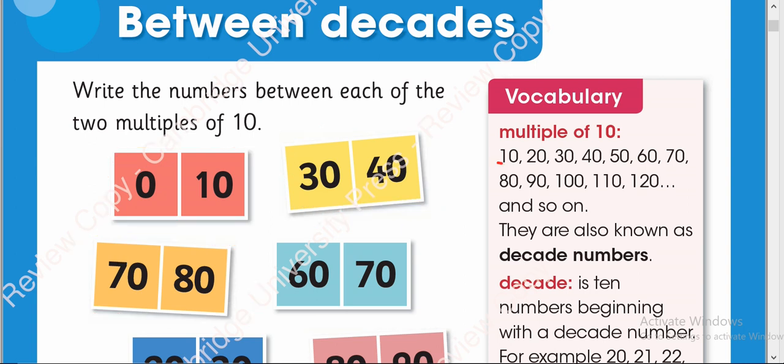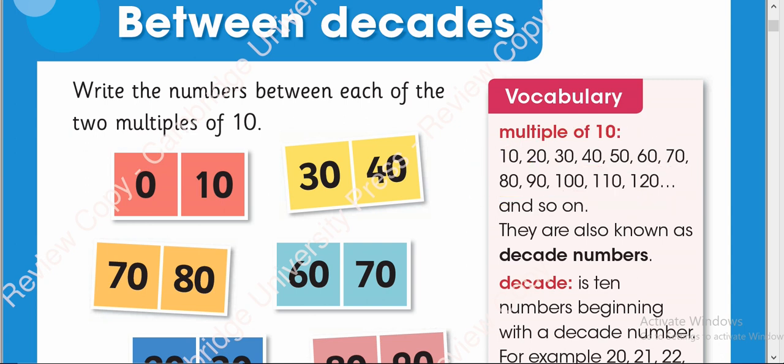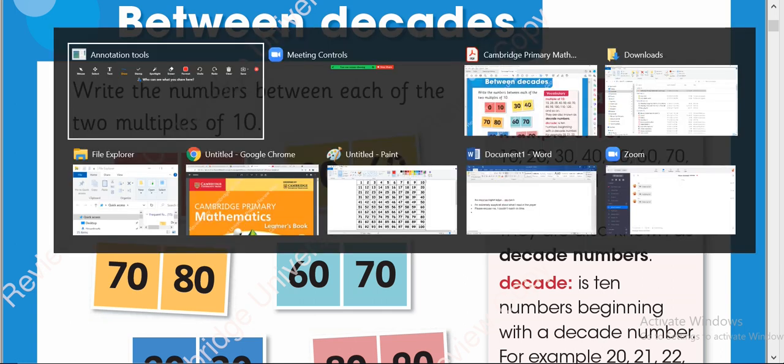0, 10, 20, 30, 40, 50, 60, 70, 80, 90, 100. These are the multiples of 10. You have to write numbers that come in between these two multiples.